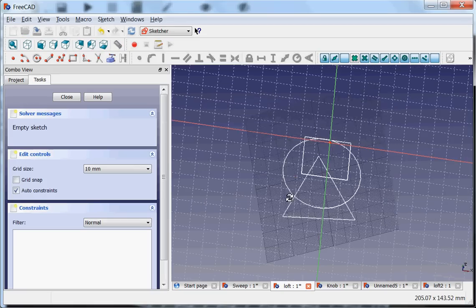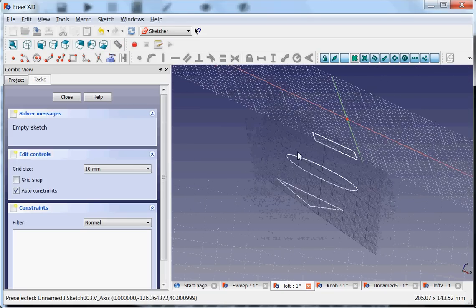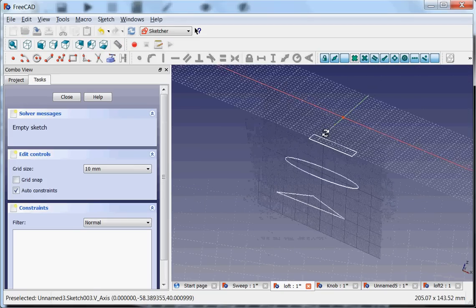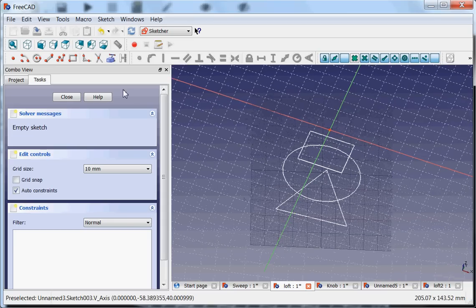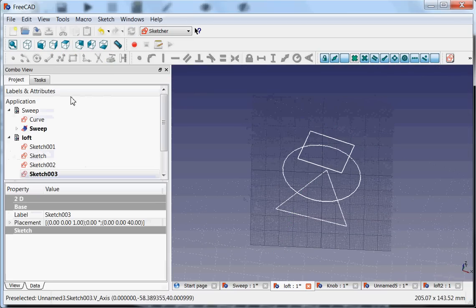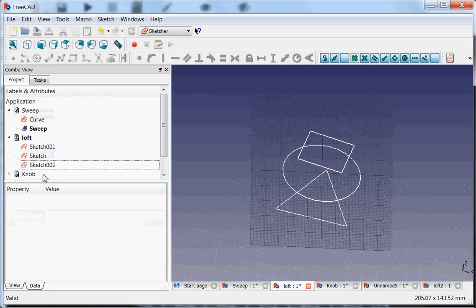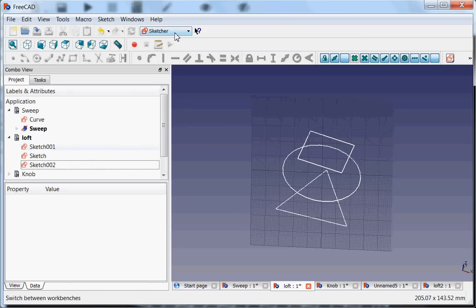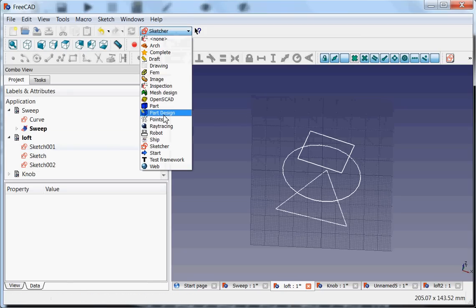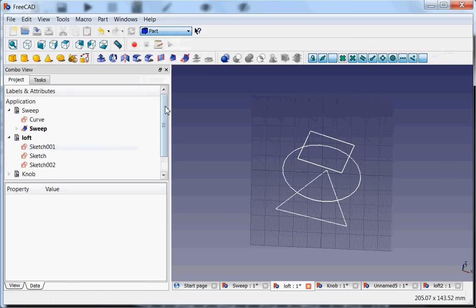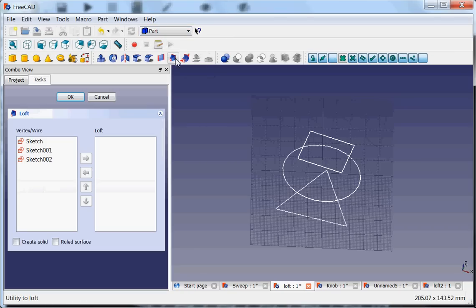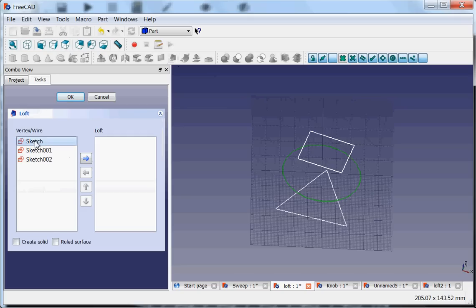Not going to use this sketch, so I will delete it. I think you know how to make a sketch by now. And if we want to make a loft from it, we go to the part workbench and then the utility to loft.